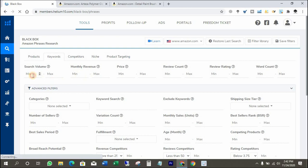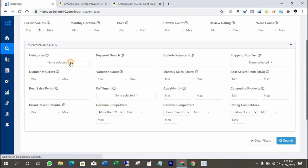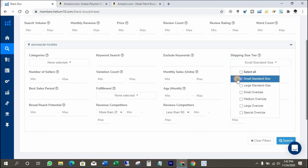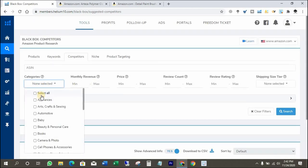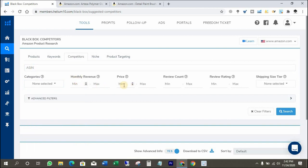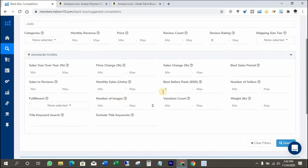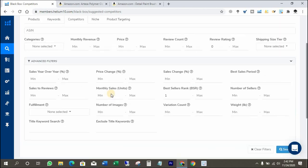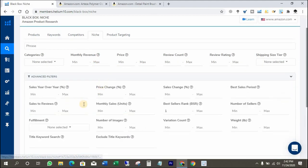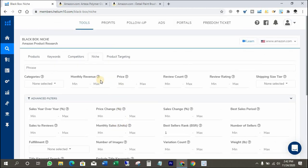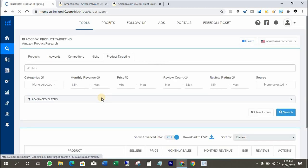In the Keywords tab, you can put search value, monthly revenue, price, and some more things. You can choose categories and put an idea keyword to get results for a lot of products. The Competitors tab is also similar to previous steps — you can put your competitor's ASIN number there. The advanced filter is also the same; fill it as per your requirements. In the Niche tab, you just have to put a phrase word and Helium 10 will focus on only those products. The Product Targeting tab is very similar to the Competitors tab and will get you the nearest data of Amazon wholesale products.